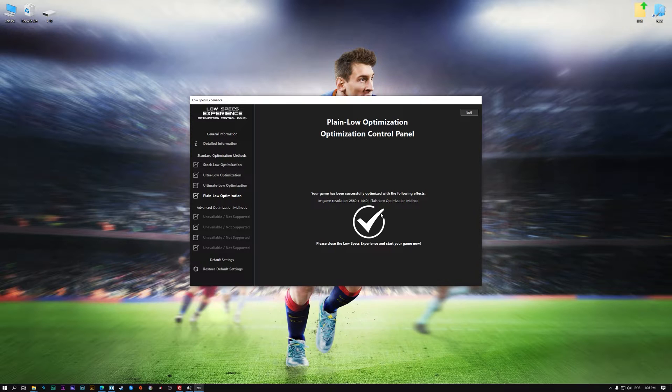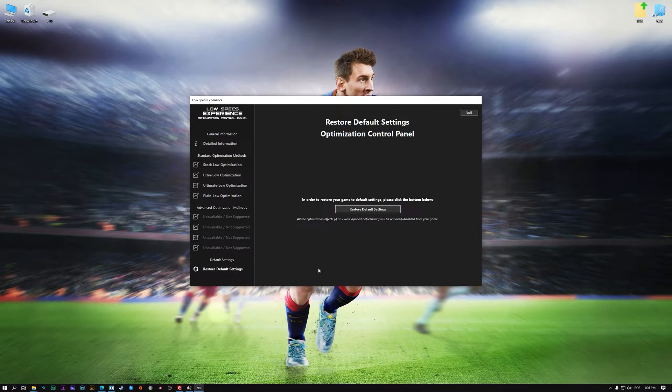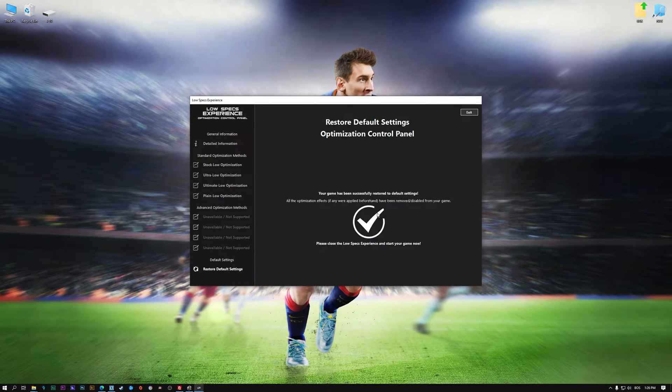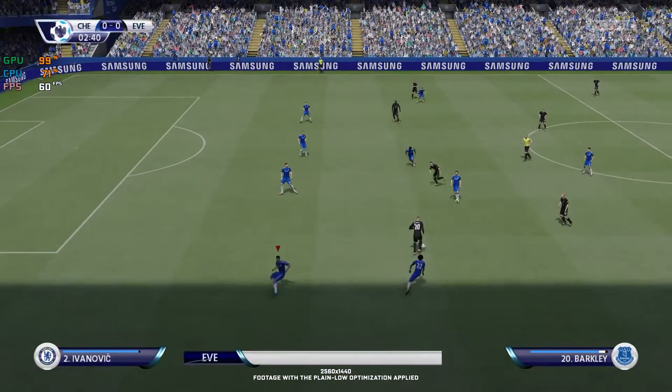Also, if you are not satisfied with what you see, you can always restore your game to default settings by choosing the Restore Default option.